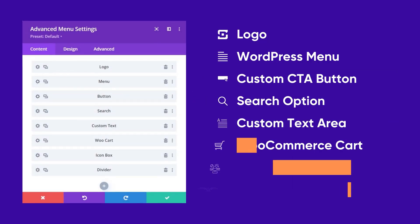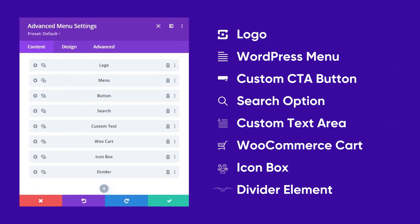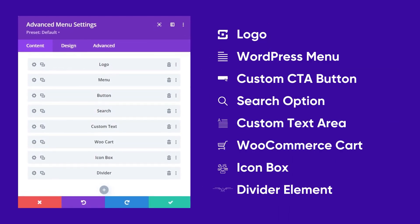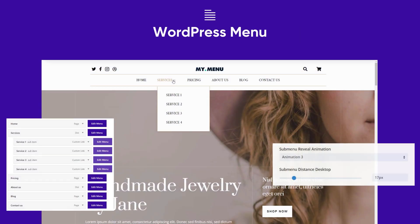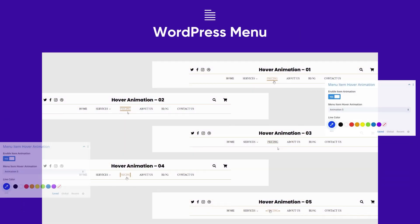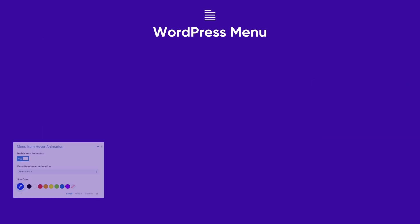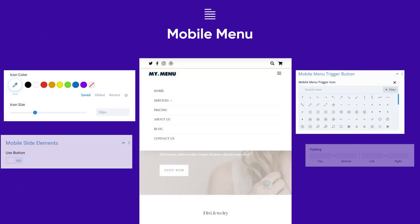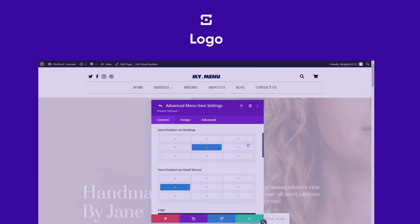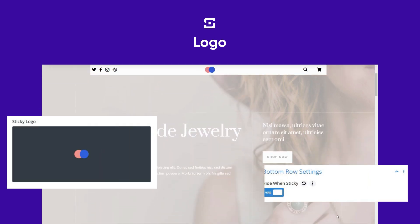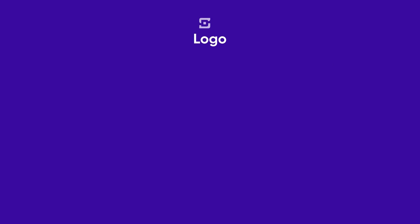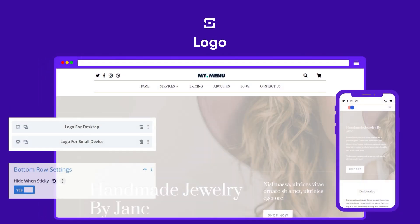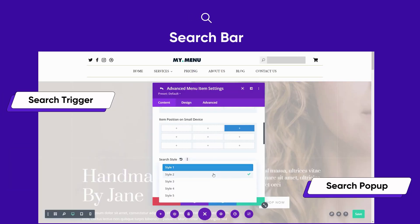We currently offer eight elements for your menu and keep the door open to add new ones in the future. You can add a WordPress menu with reveal animations for your sub-menu, and we have some cool hover animations for your items. You can customize the trigger for mobiles and even add a logo as you like. We have different logo placeholders for the sticky menu, and you can have a different logo for small devices.